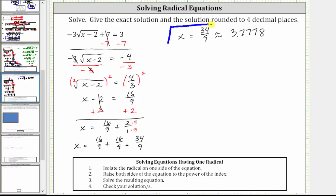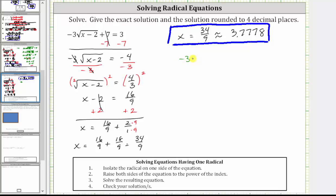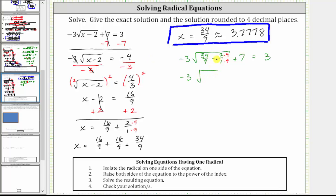Whenever we solve a radical equation, we should verify the solution actually works. So now we'll substitute 34 ninths back into the original equation. Performing this substitution, we would have negative three times the square root of the quantity 34 ninths minus two over one, plus seven equals three. To find the difference, we must obtain a common denominator of nine, so we multiply the numerator and denominator of two over one by nine. This gives us negative three times the square root of 34 ninths minus 18 ninths, which is equal to 16 ninths, plus seven equals three.